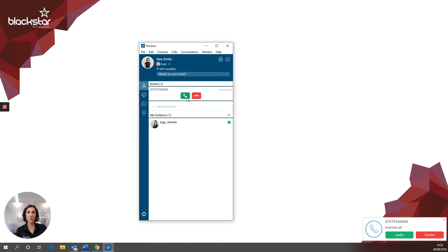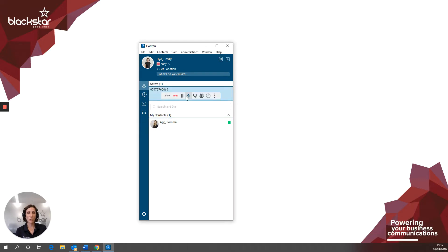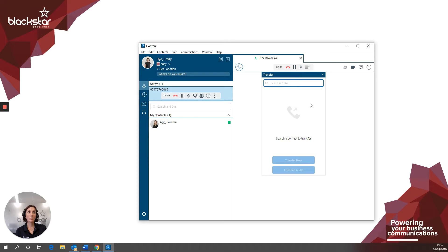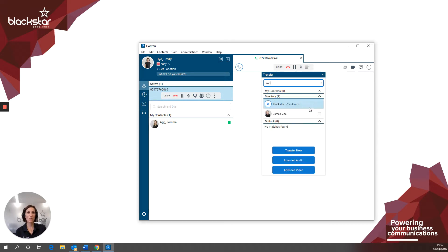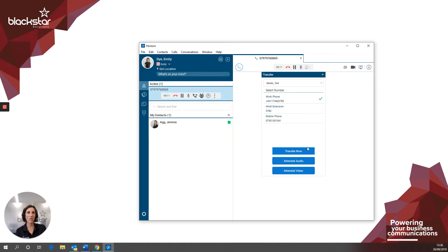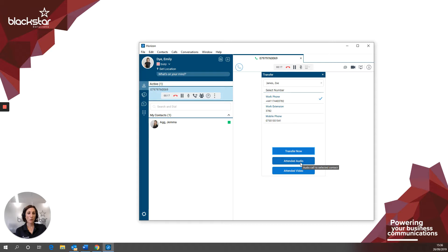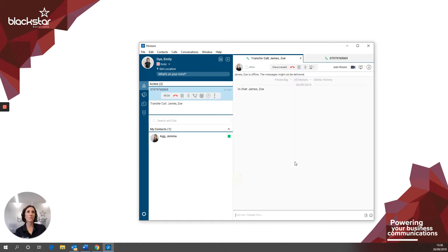To complete an attended transfer, which is where you place the caller on hold first and announce them to the recipient, it's a similar process. Click the transfer button, search in the new window, select from the drop-down and this time click attended audio. As soon as you click this button, the caller will go on hold. They're not going to overhear the conversation you have about them.